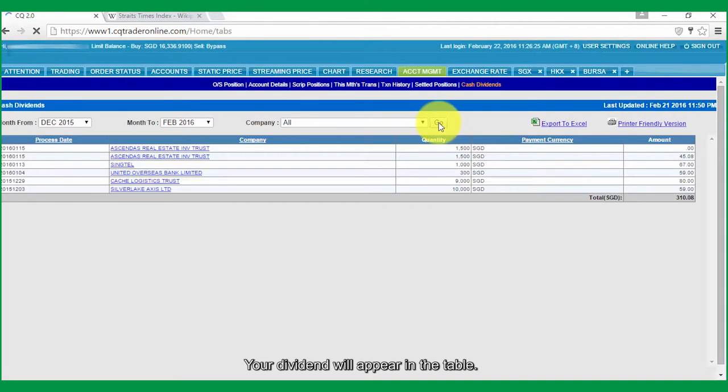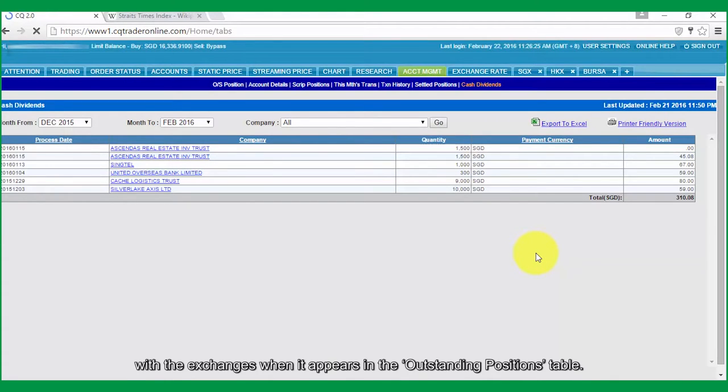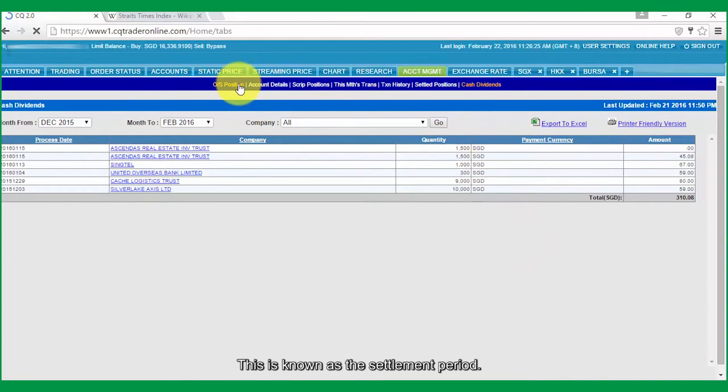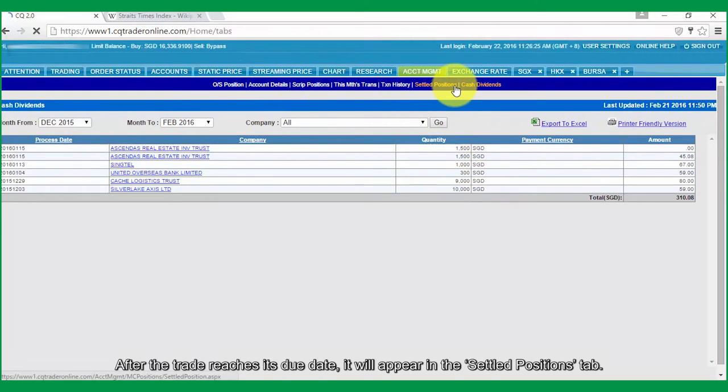For your information, your stock trade goes through a 3-day settlement period with the exchanges when it appears in the Outstanding Positions table. This is known as the Settlement period. After the trade reaches its due date, it will appear in the Settled Positions tab.